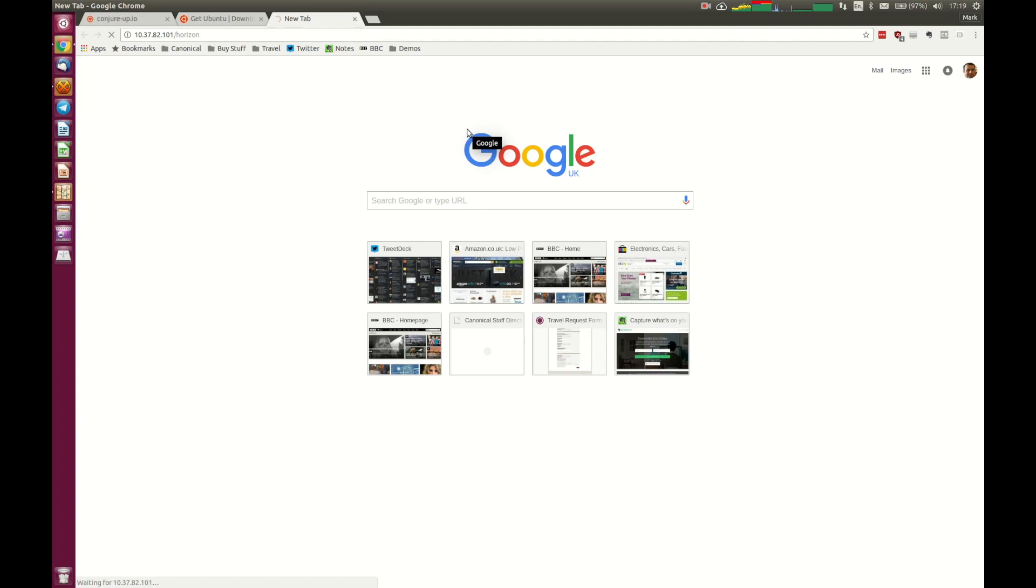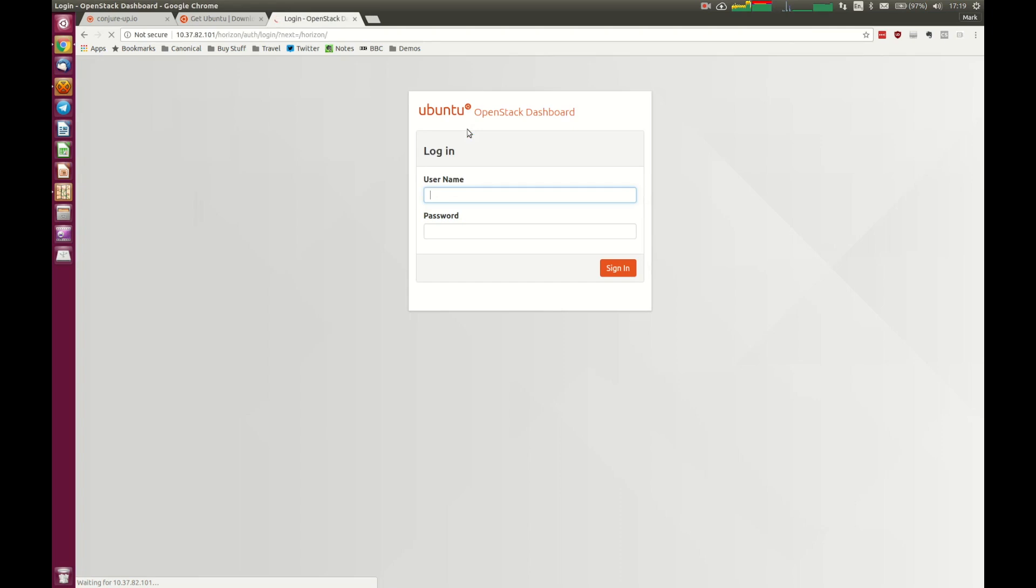Whilst it has set up Horizon, it has configured it, it's just making those connections in the background for us to be able to access. We are at the Horizon login screen.